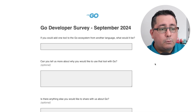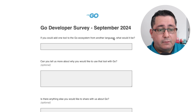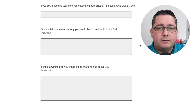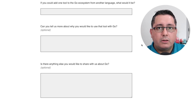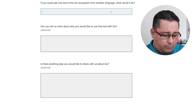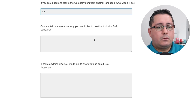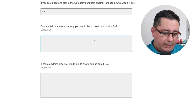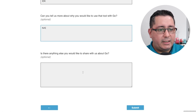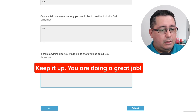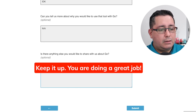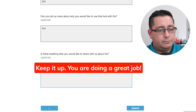If you could add one tool to the Go ecosystem from another language, what would it be? I would have to think about it and I just don't want you waiting here for 10 minutes — I don't know. Can you tell us more about why you'd like that tool? I can't because I don't know what tool I'd pick. Is there anything you would like to share with us about Go? Yes — keep it up, you are doing a great job. Submit.